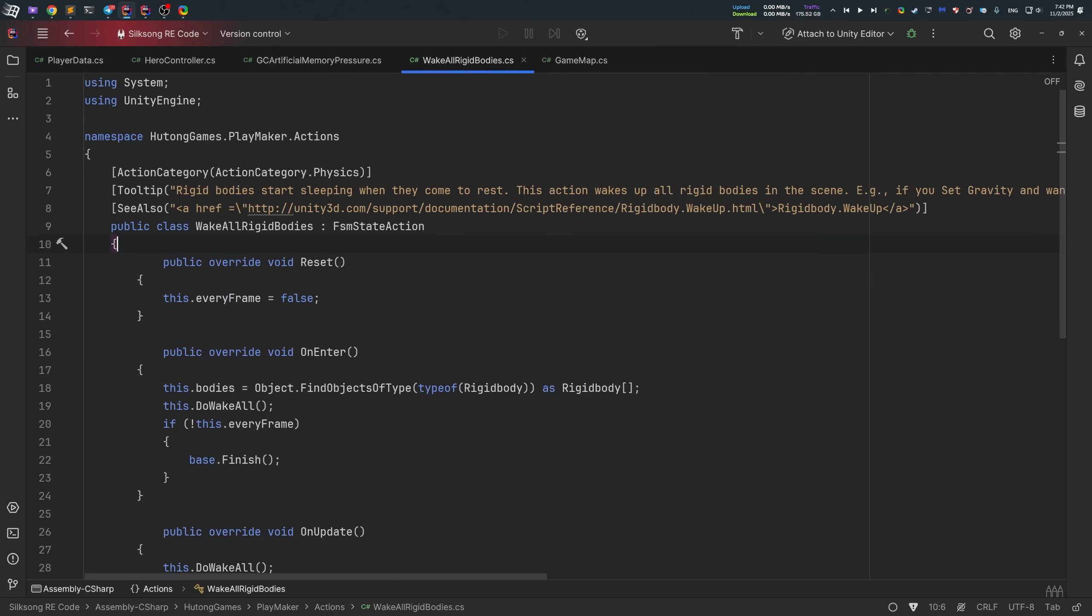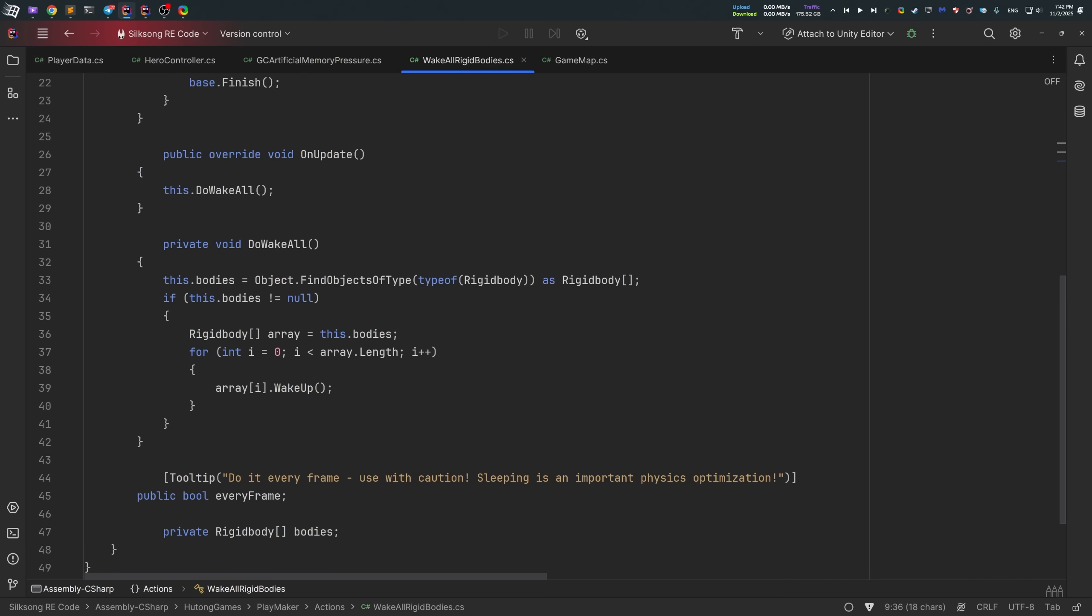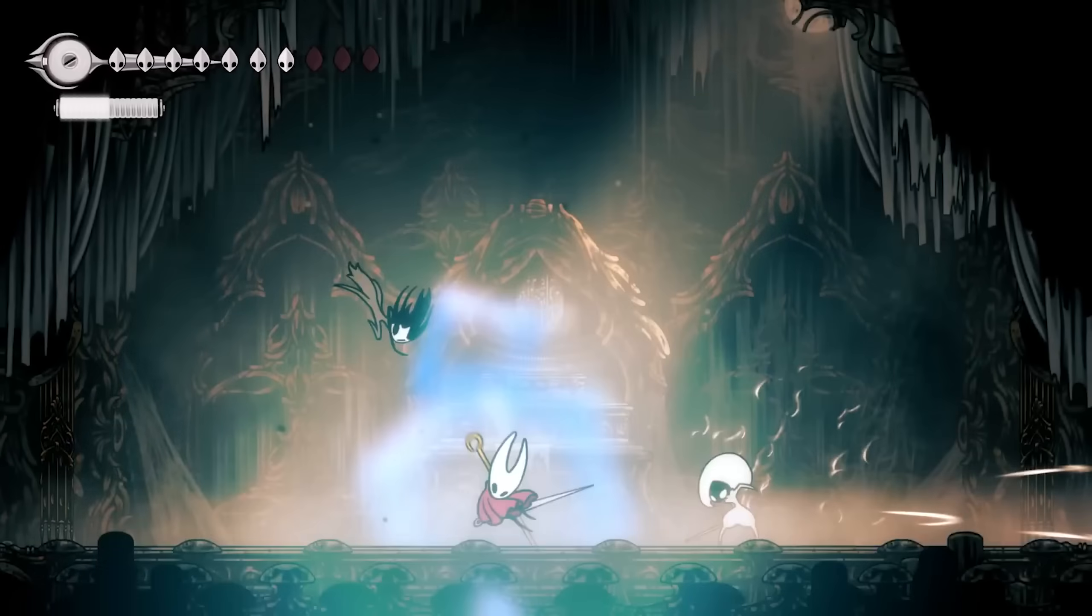They also utilize a mechanism that makes physics objects in Unity engine go to sleep. As there are FSM action code wake all rigid bodies. That is used to wake up physics objects currently in the scene.